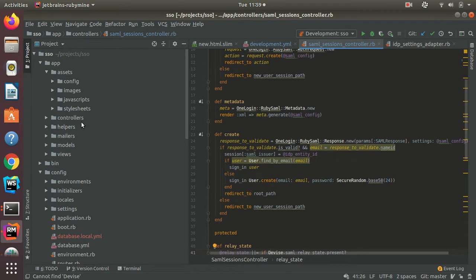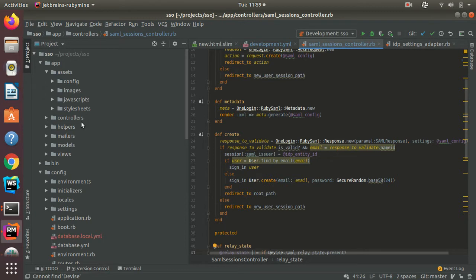For instance, the organization can create users and assign them access to multiple applications instead of having to recreate the same user using the same credentials for each of their applications.